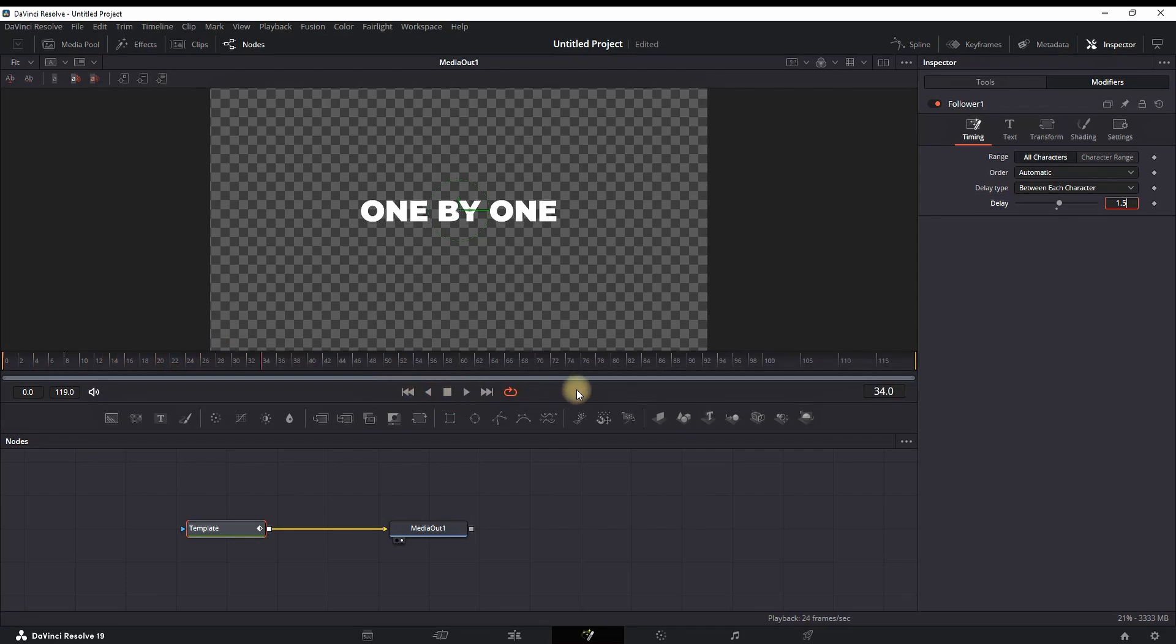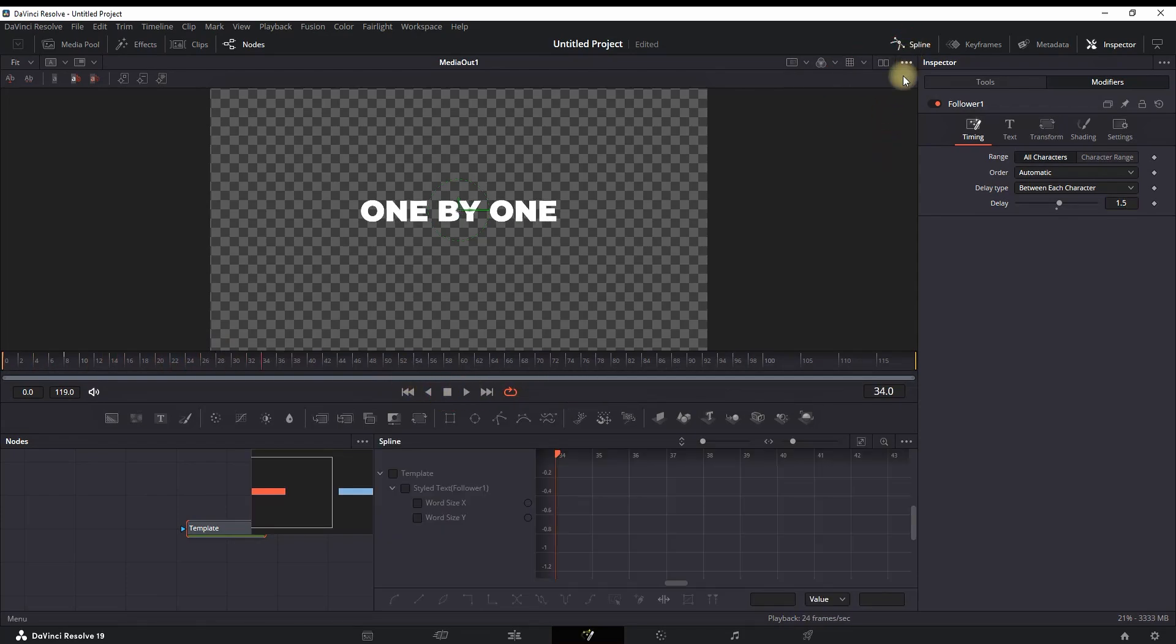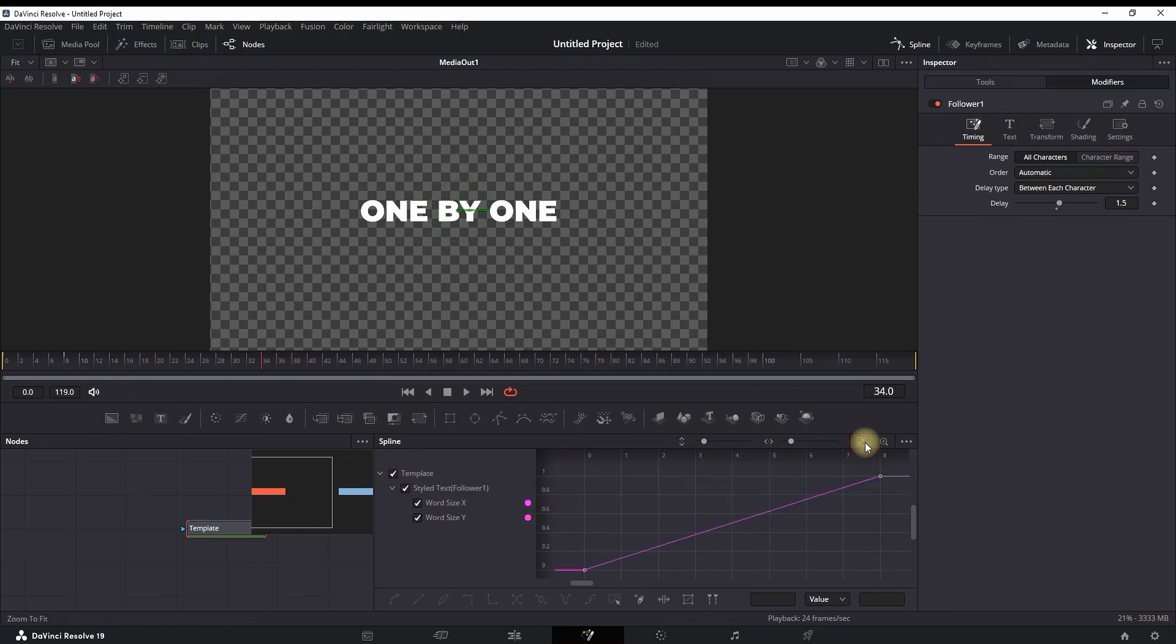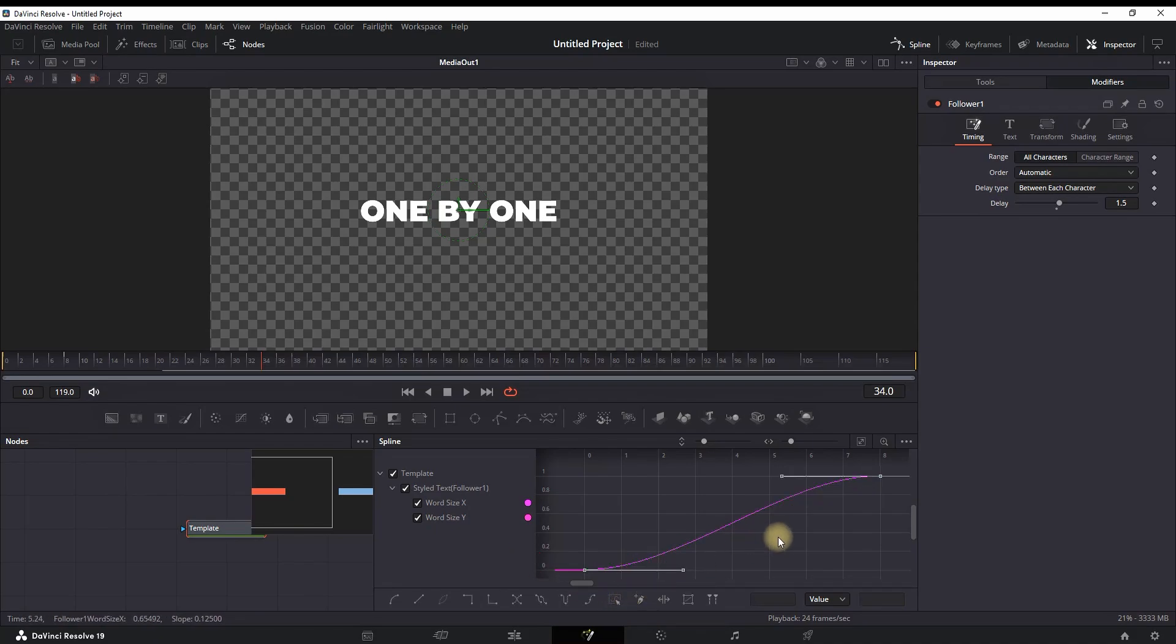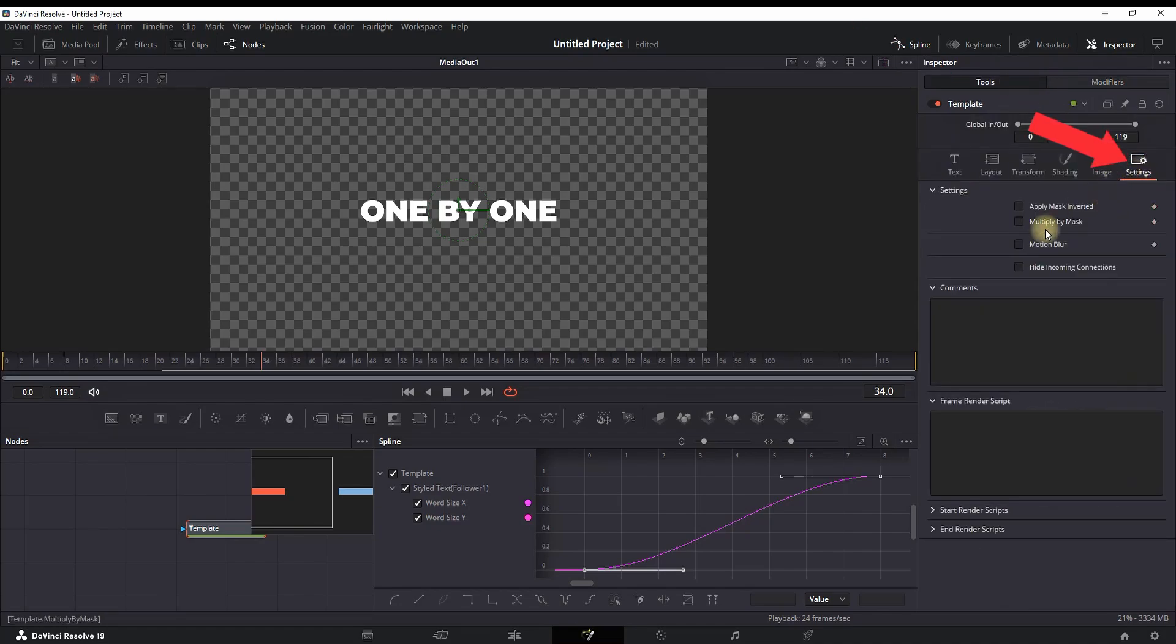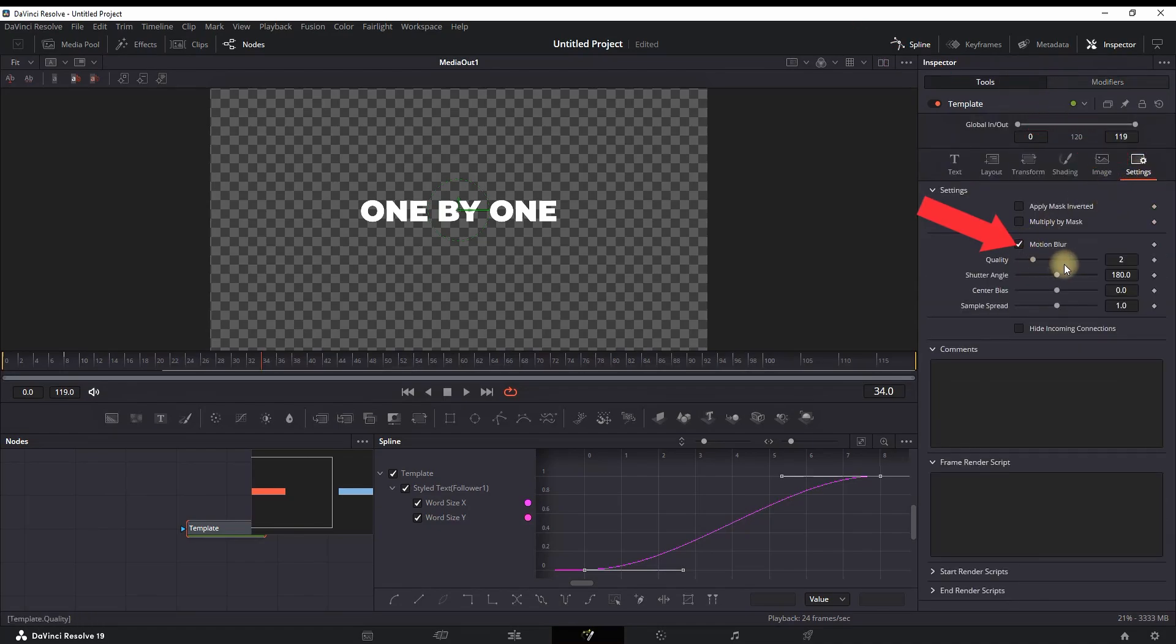You can also access the Spline tab from here and then select your Transform from here to enable all the keyframes. Select this icon so you can have a preview of both of your keyframes, and then select here so you can highlight both of them. Then press S on your keyboard so you can smooth out these keyframes. Then you can go to Tools right here, select Settings, enable the Motion Blur, and put the values of Quality on about six.